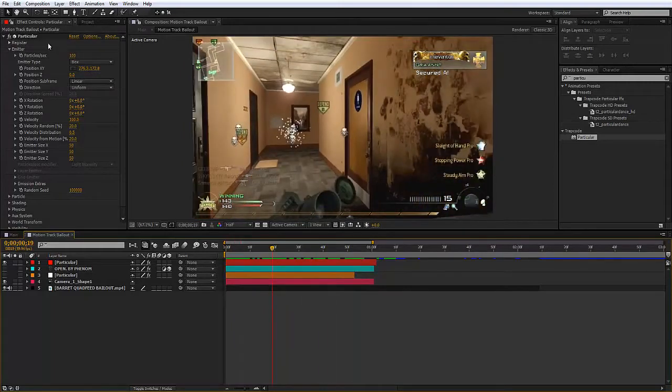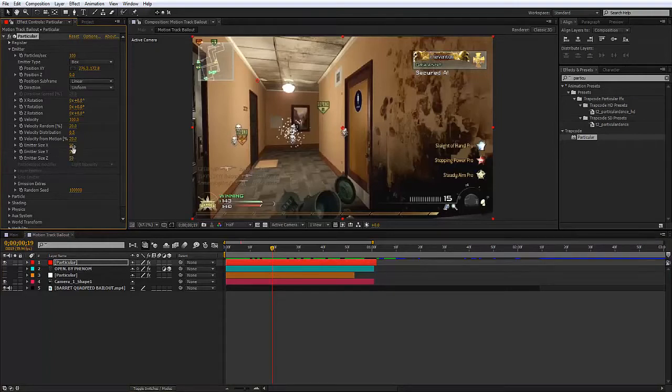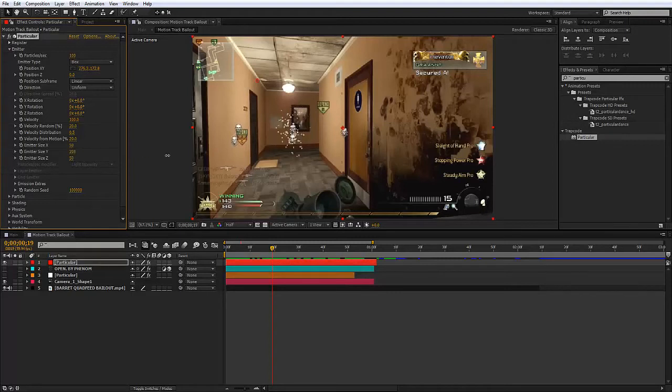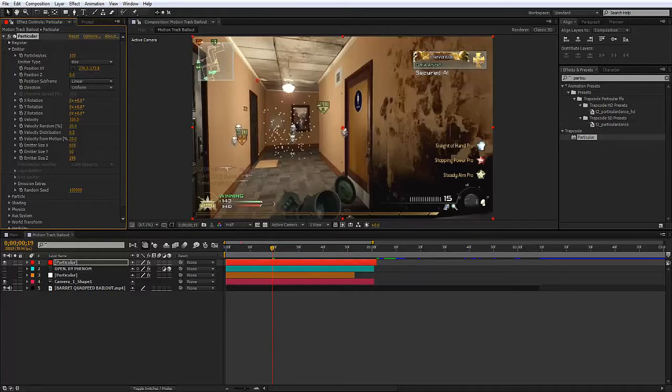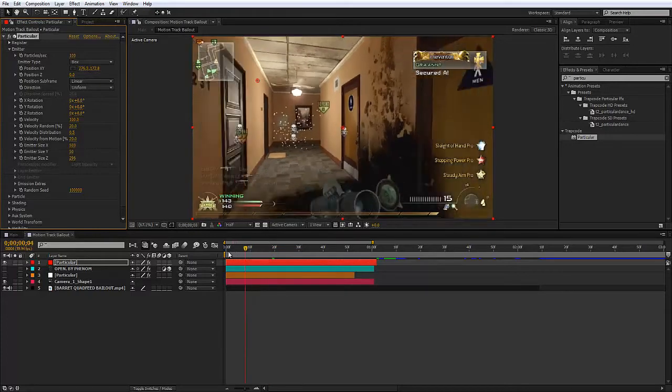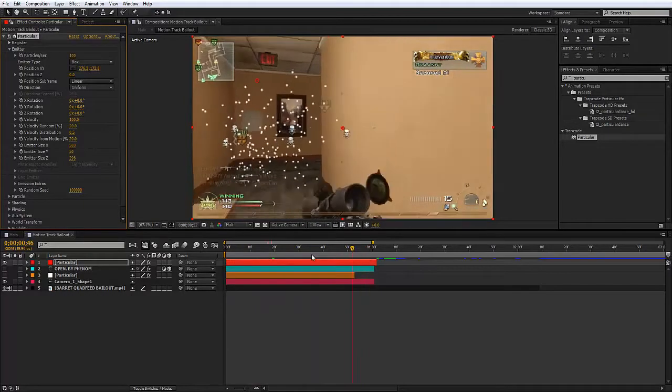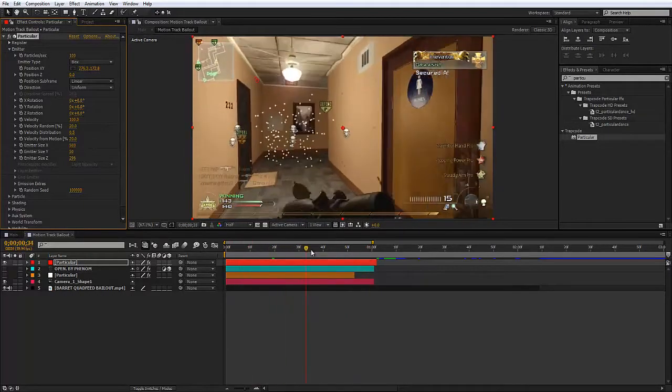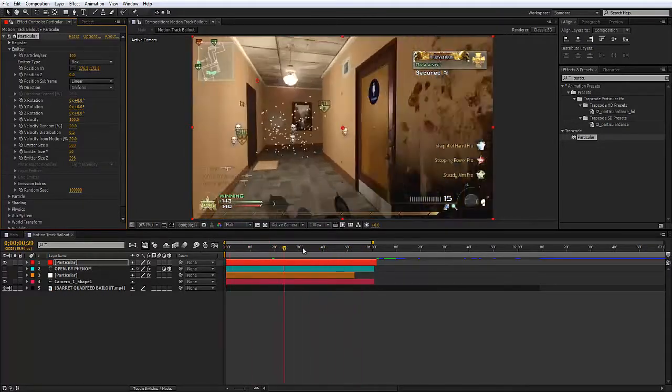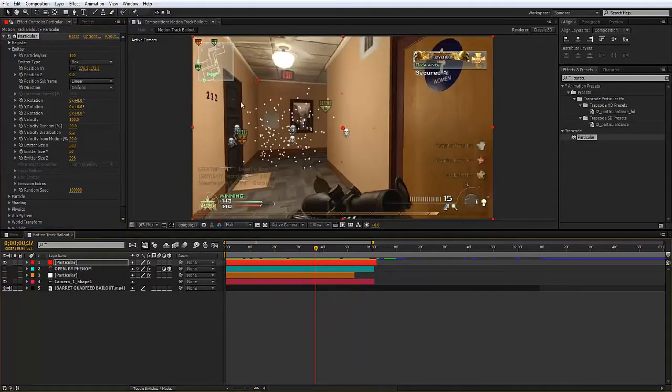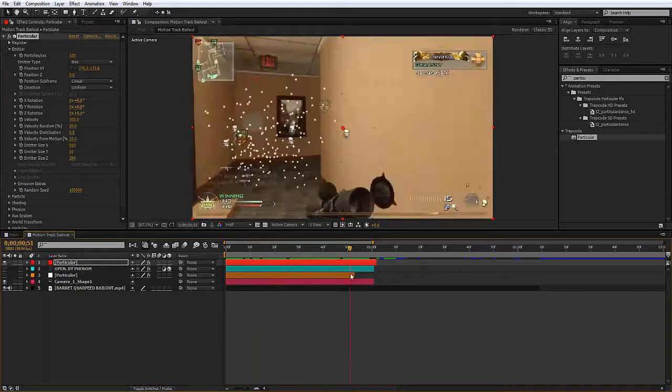Then what we can do is mess around with the emitter size, x, y, and z, and change them to how you want so they fit your scene. In my case, I'm just going to fit them out so they fit the hallway. Spread them out to how far you want them or whatever.